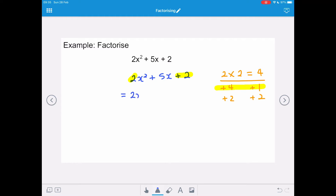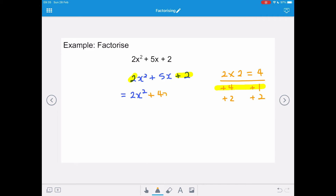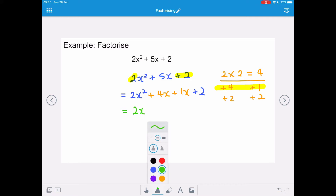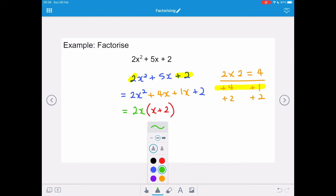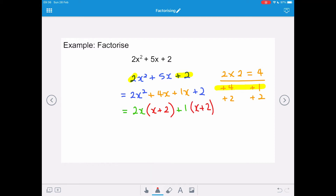We rewrite our expression, replacing the plus 5x with plus 4x and plus 1x. We don't need the 1 as a coefficient of x, but it sometimes helps when factorising the second half. The common factor of 2x squared plus 4x is 2x, giving 2x(x + 2), plus 1 as the highest common factor of 1x plus 2, giving 1(x + 2). So our factorisation is (2x + 1)(x + 2).